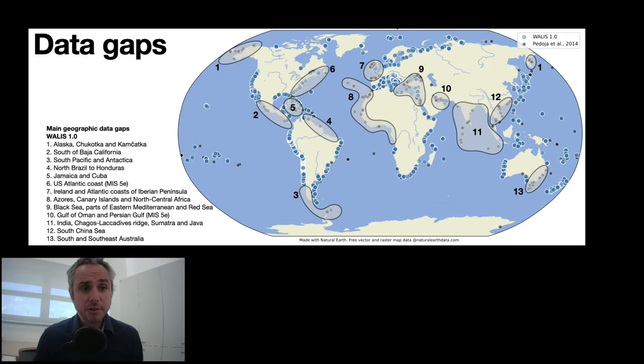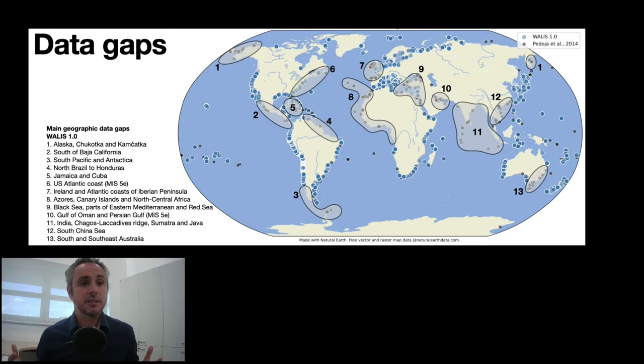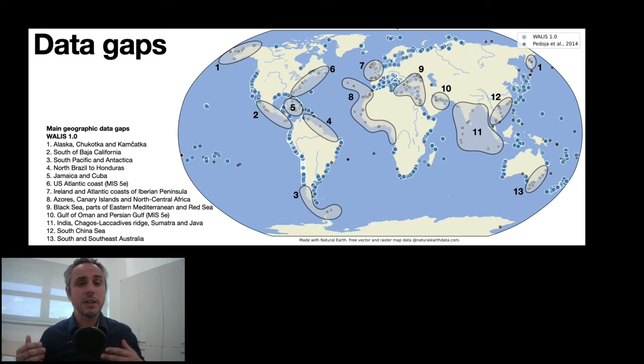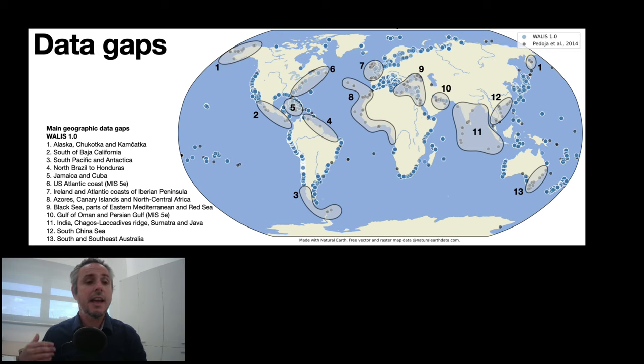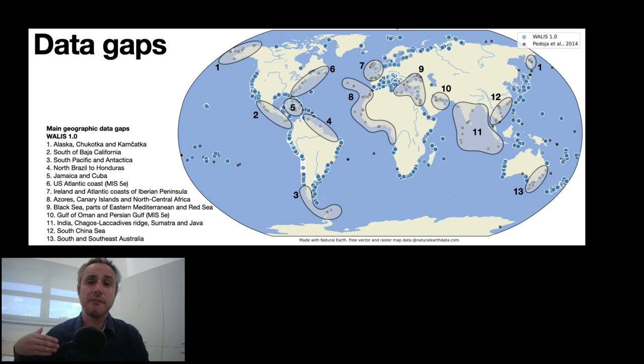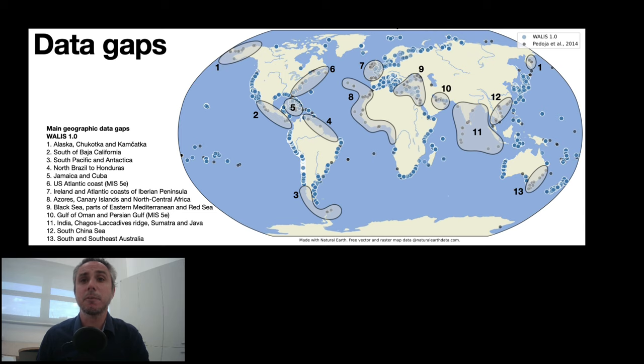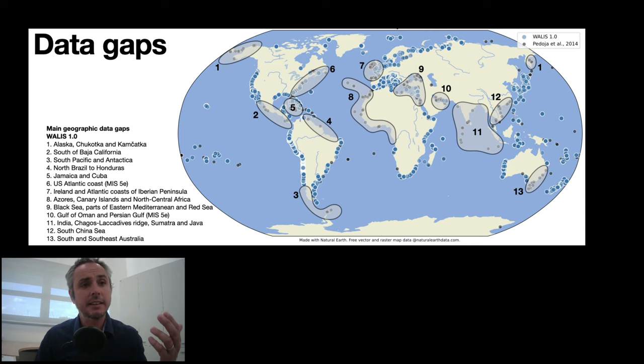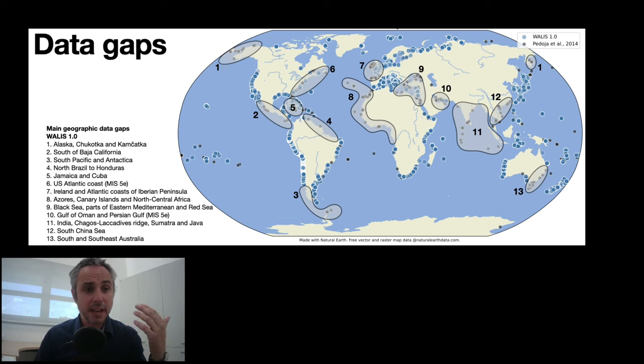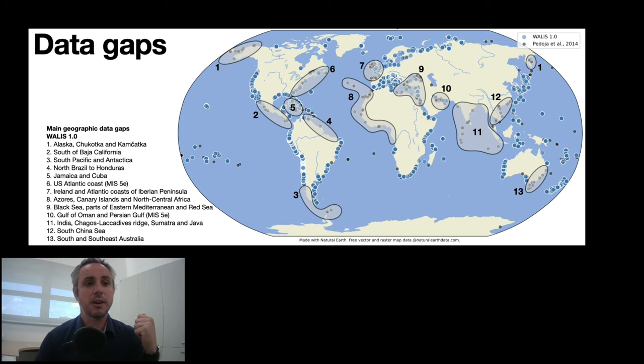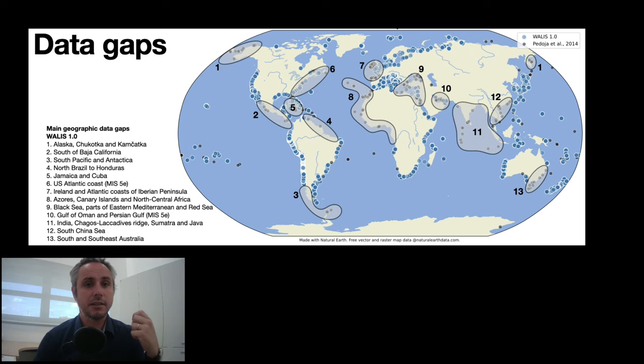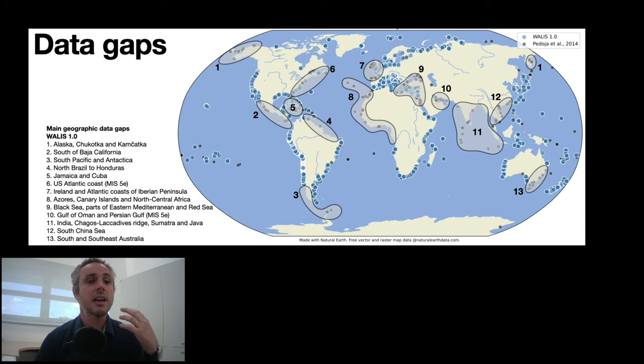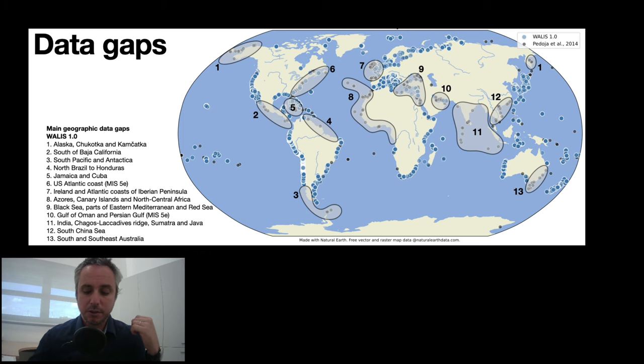I should also say that a database is a never ending story in a way because data is always reevaluated. Data can always be corrected and data can be added to the database. A first pass of this database compared to what was published before by Pedosha et al. 2014 highlighted that there are some sites where potentially there might be shorelines, but we have not included them in our database. So if you have data from these sites or if you would like to do a review for these sites, please get in touch with us. And we are really looking forward to collaborate with you.